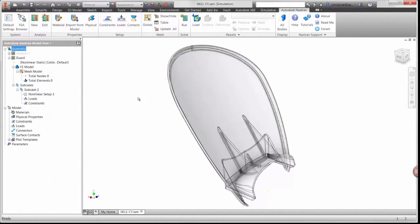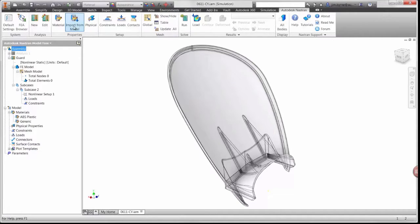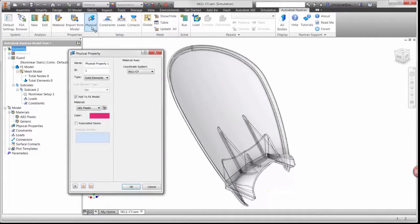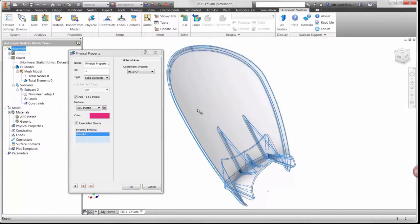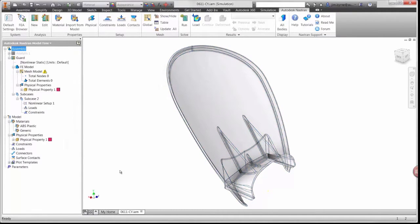The material library for the study can be selected from a standard library or imported directly from the CAD model. In this case, we only want to analyze one of the parts in the assembly, so we'll select the guard and confirm the material we want to use.